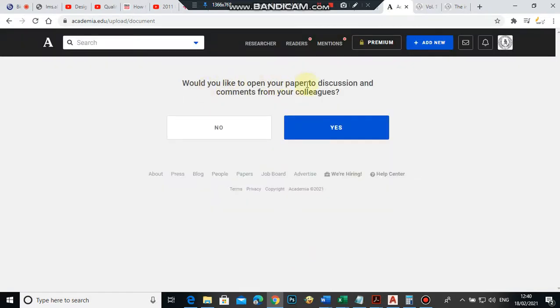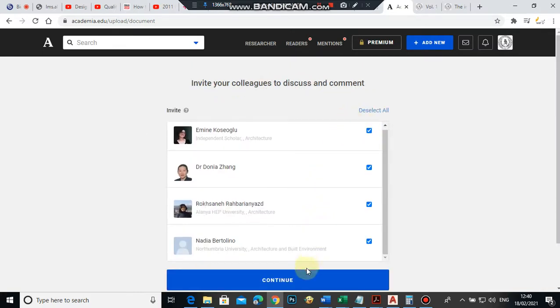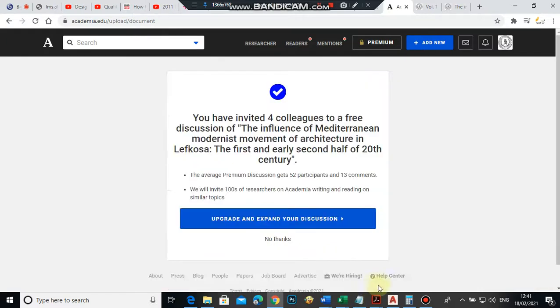Save and finish. Would you like to open your—yes. Invite your colleagues? Yes. Upgrade? No.